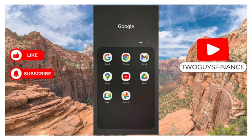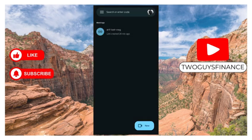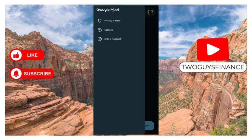So first of all, you open up the app, Google Meet app. Now the next thing you're going to do is click on the three lines at the top left corner of the screen.